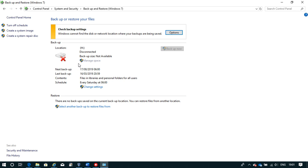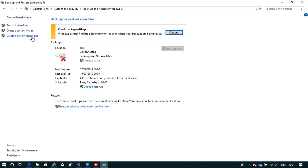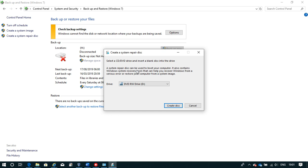Yes, it's really that simple. You just have to choose that option. Here I can choose a drive where I can save those repair files. And it also says a system repair disk can be used to boot your computer. It also contains Windows system recovery tools that can help you recover your Windows from a serious error or restore your computer from a system image.